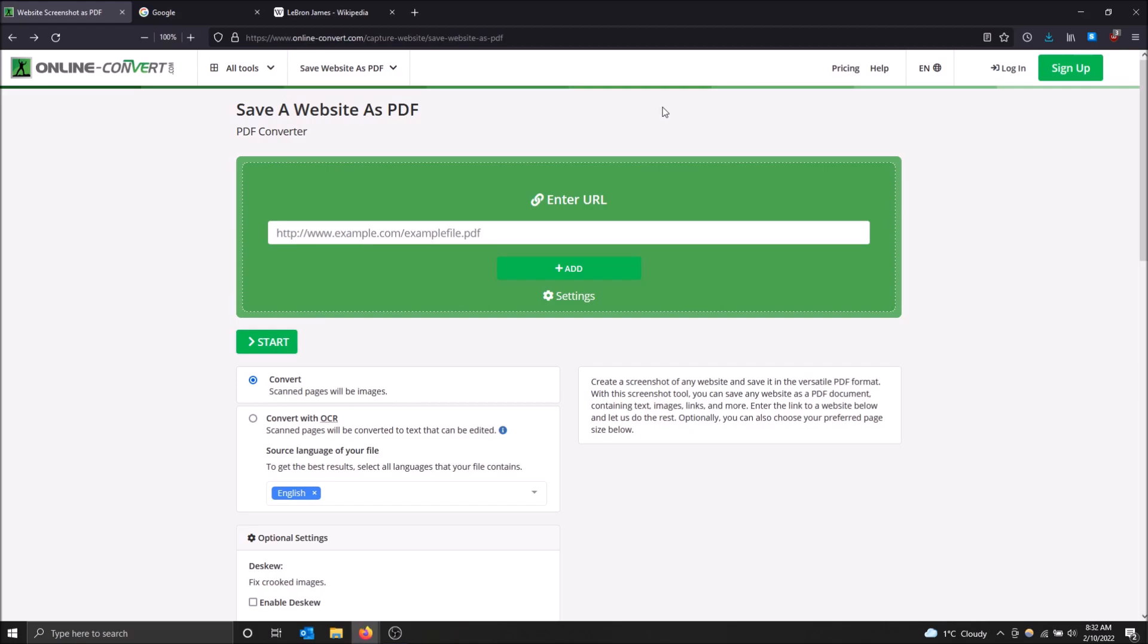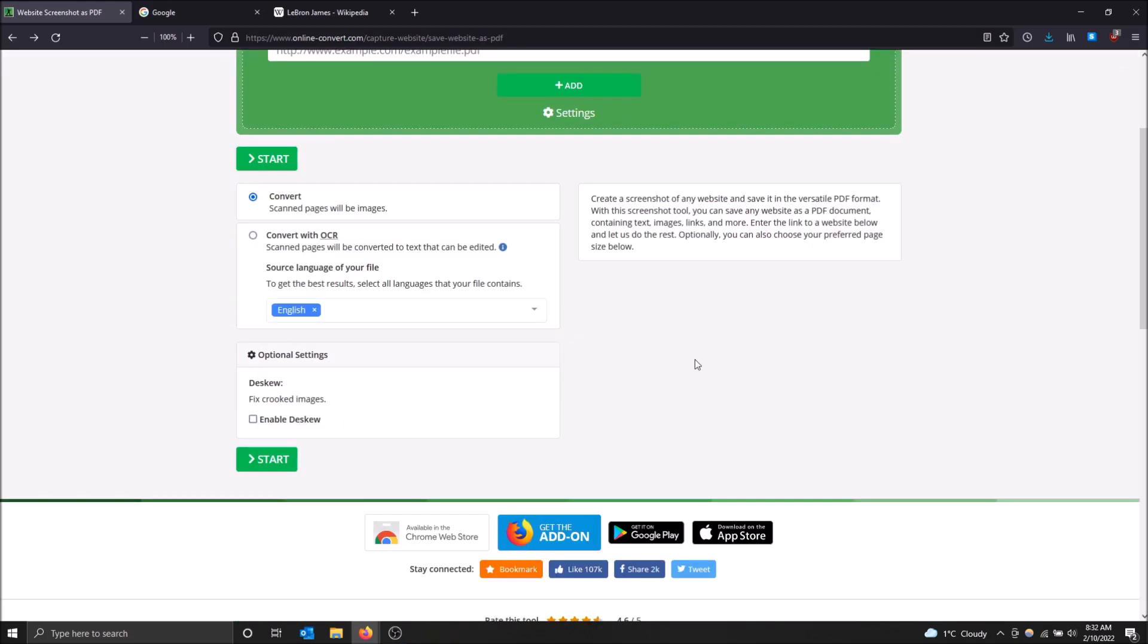If you do want to create an account and pay for some features, you can get faster download times and convert more files at a time, but honestly I've never found the need to do that. The tool itself is good enough when it's free.